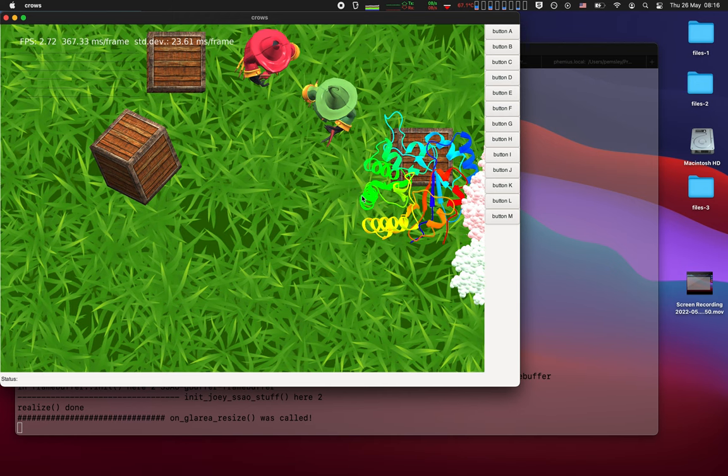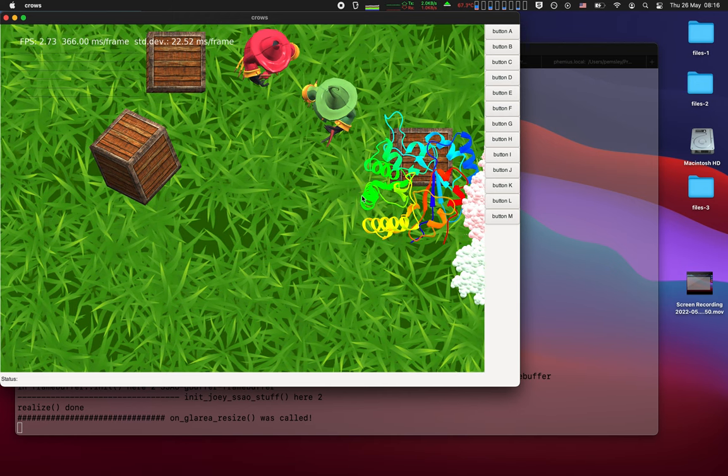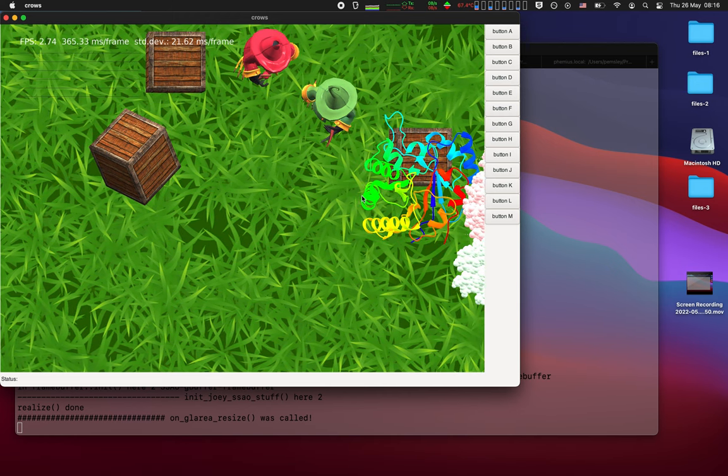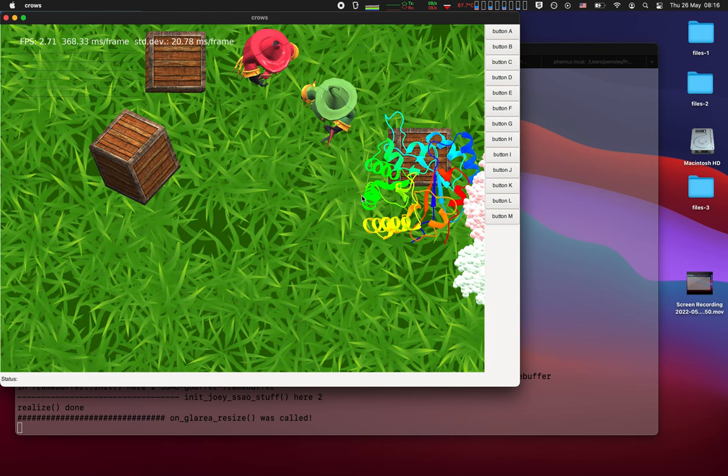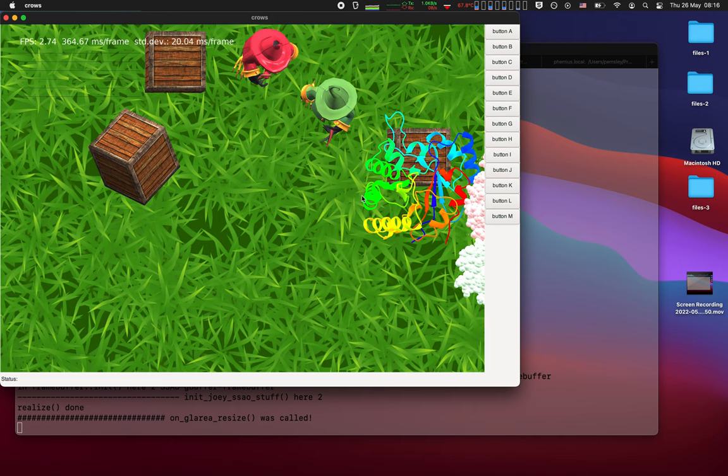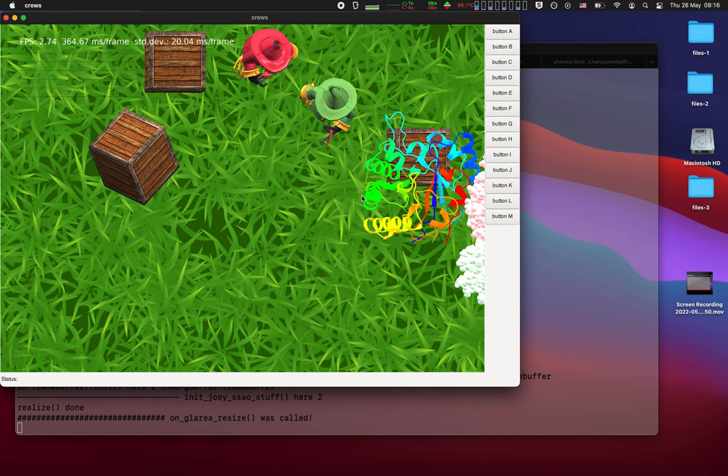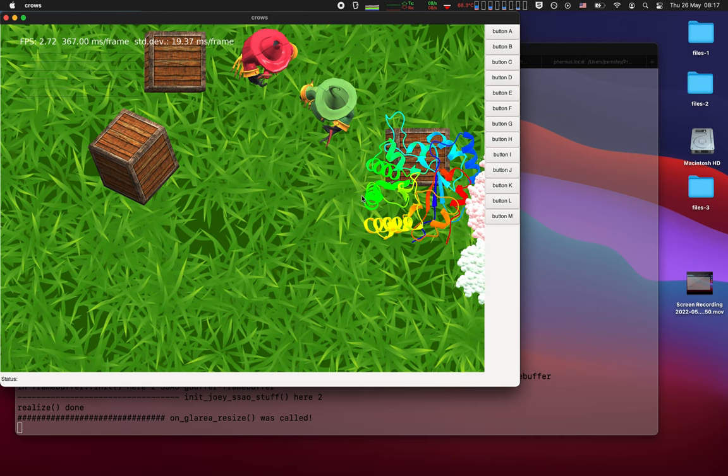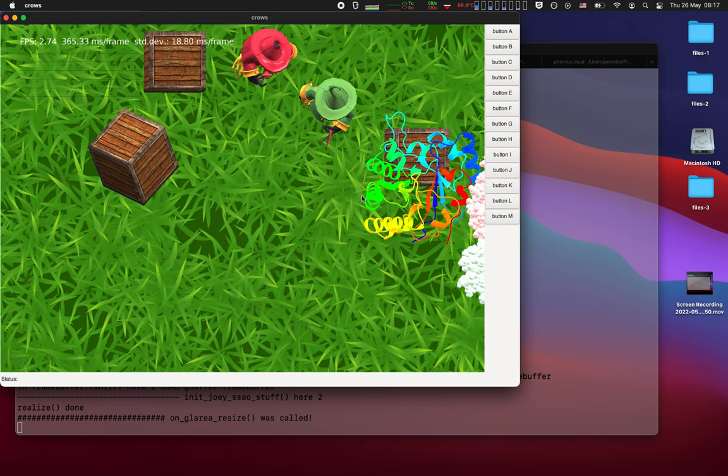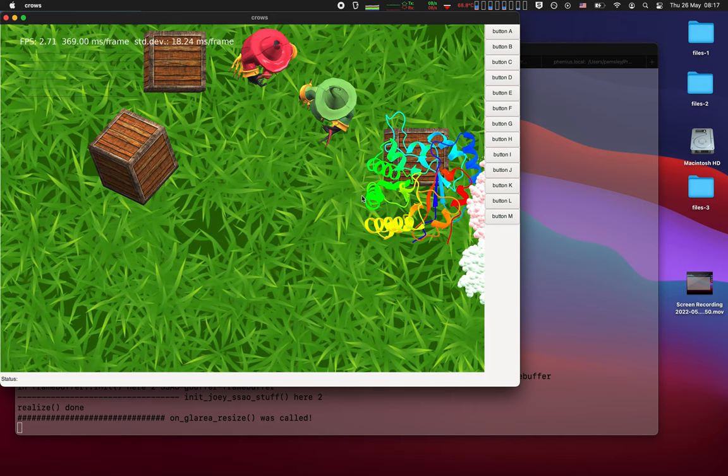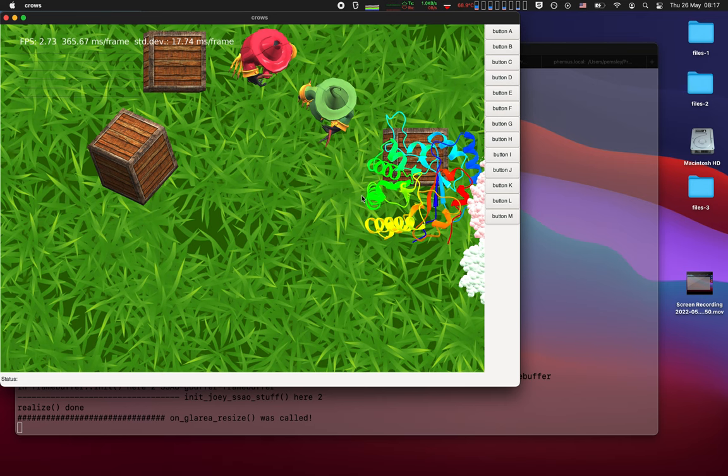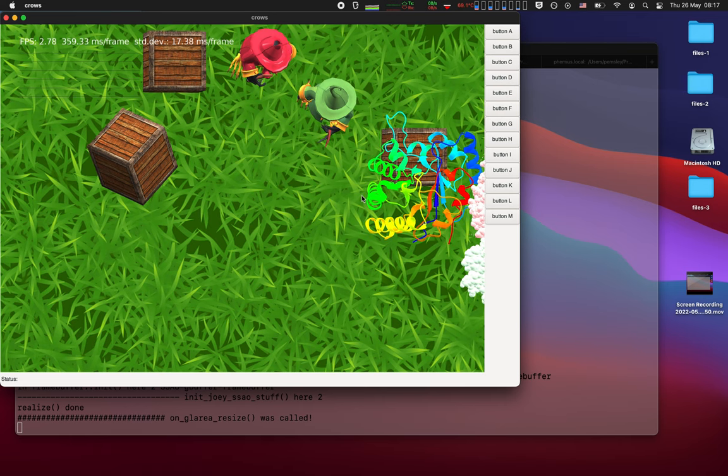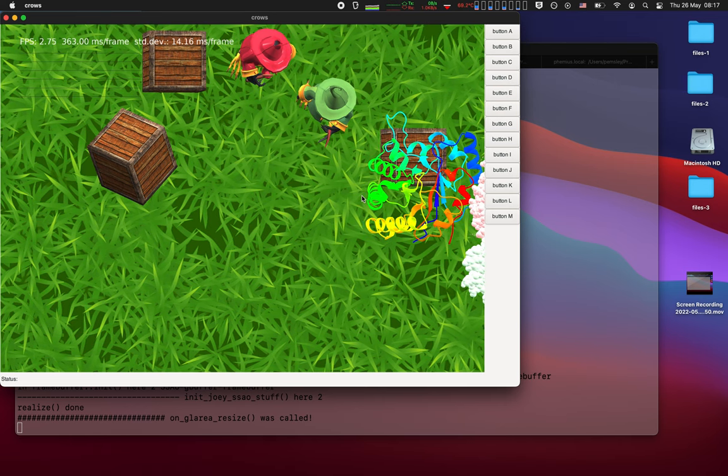As you can see there's a frames per second meter in the top left hand side and it's animating and rotating.